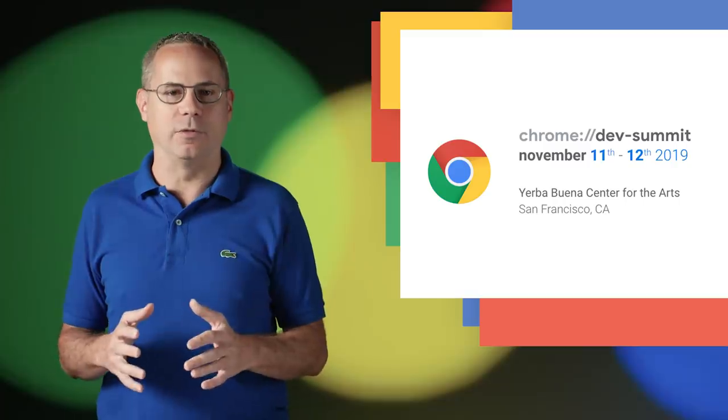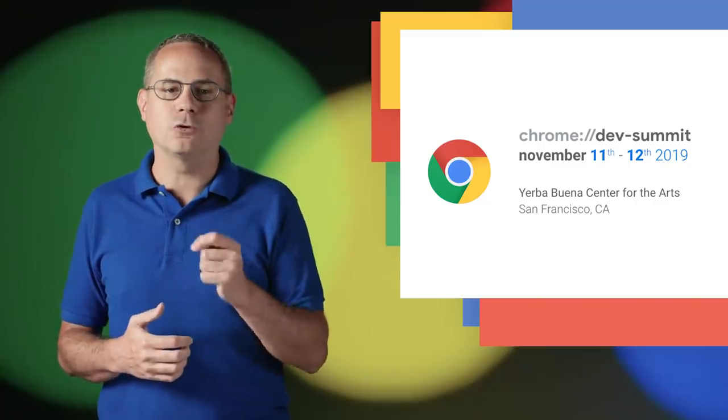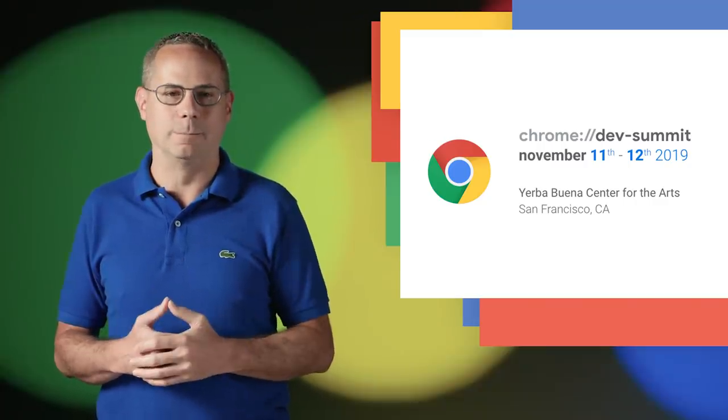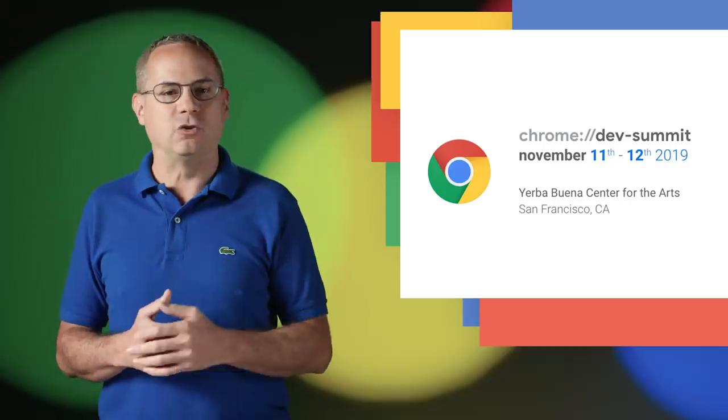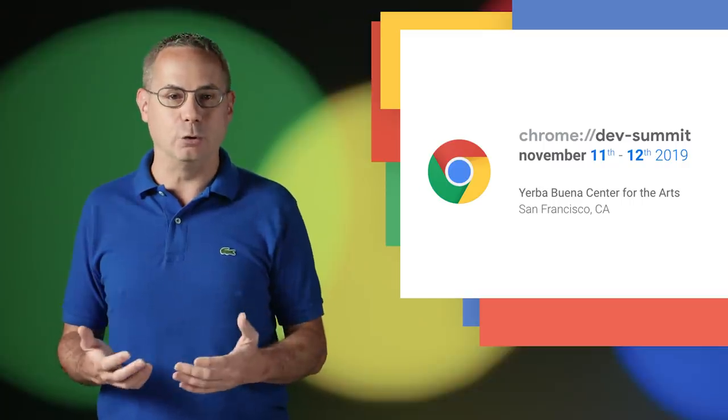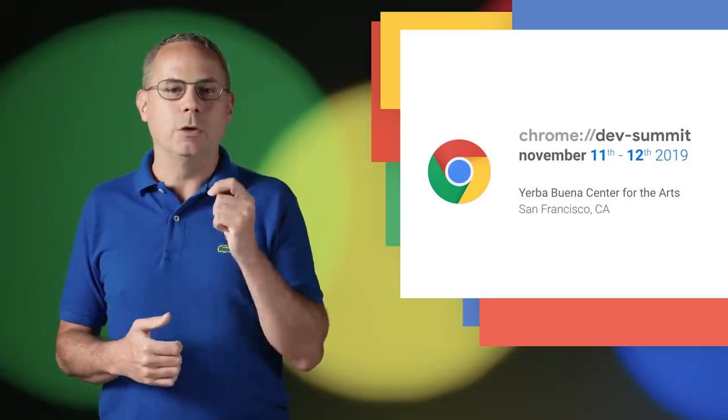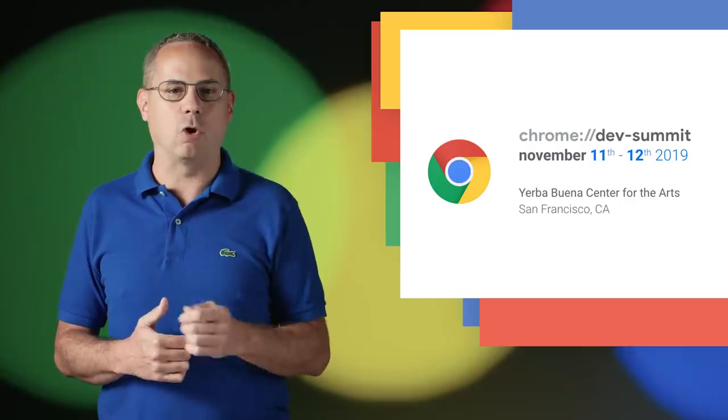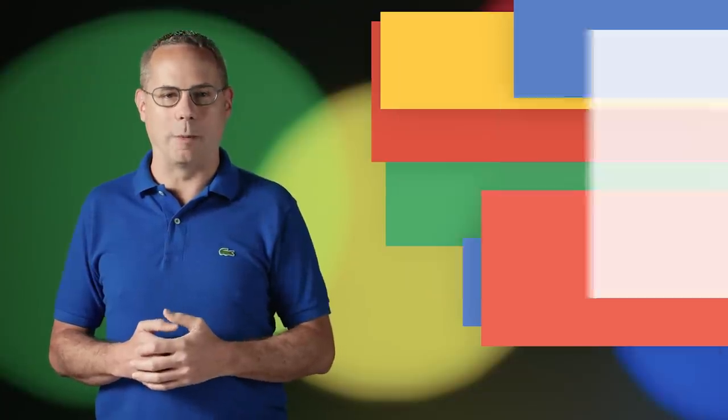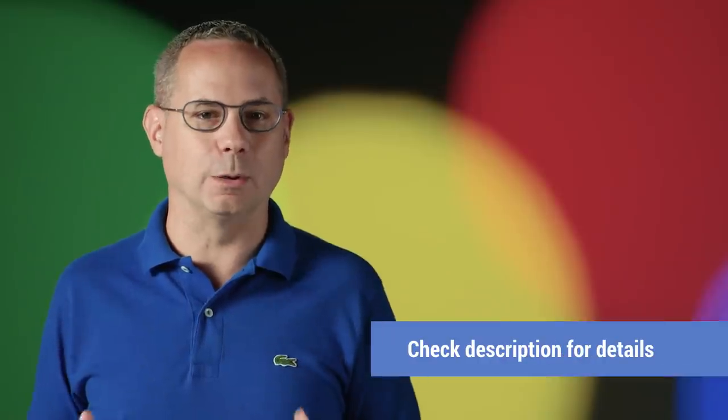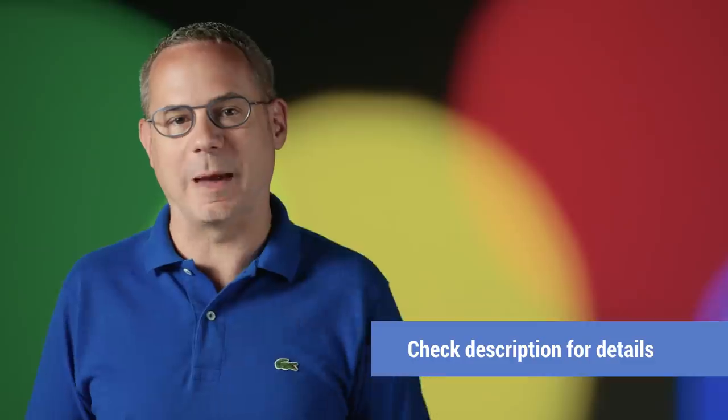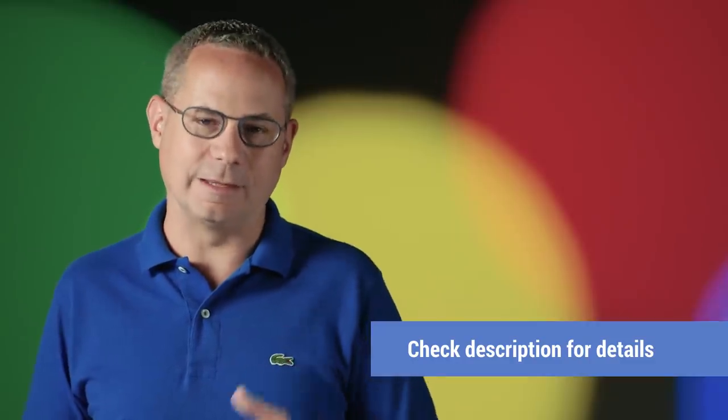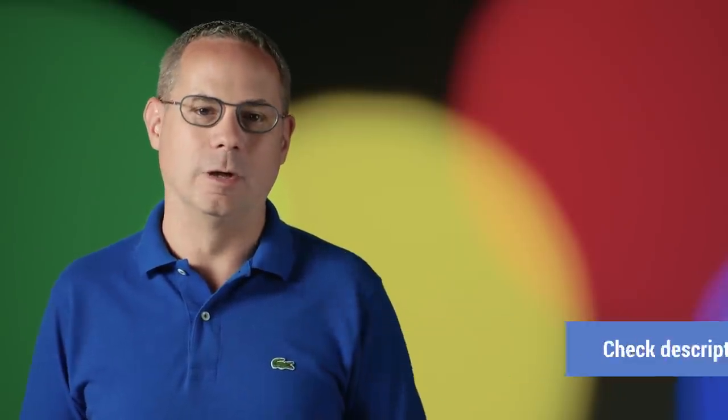And the Chrome Dev Summit is coming up on November 11th and 12th. It's a great opportunity to learn about the latest tools and updates coming to the web platform and hear directly from the Chrome engineering team. It'll be streamed live on our YouTube channel, or if you want to attend in person, you can request your invite at the Chrome Dev Summit website. All the details, including docs and specs, are in the updates post linked in the description.